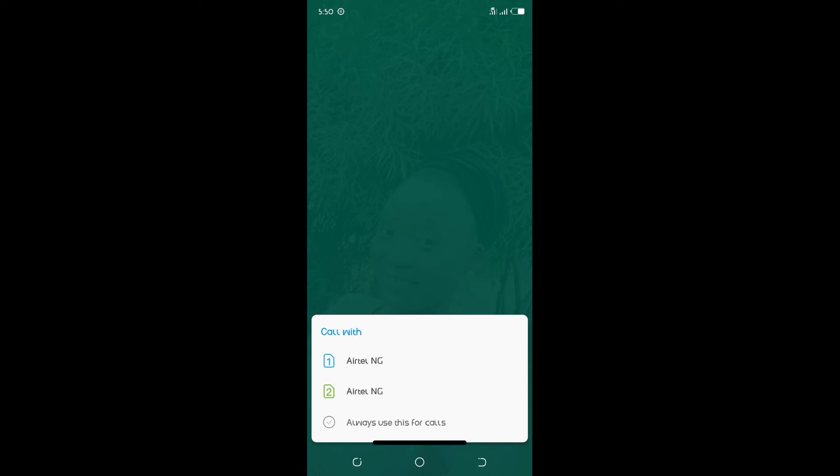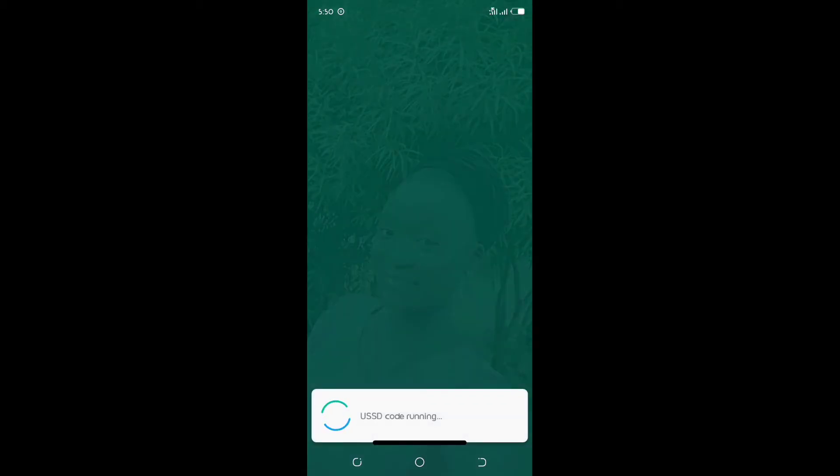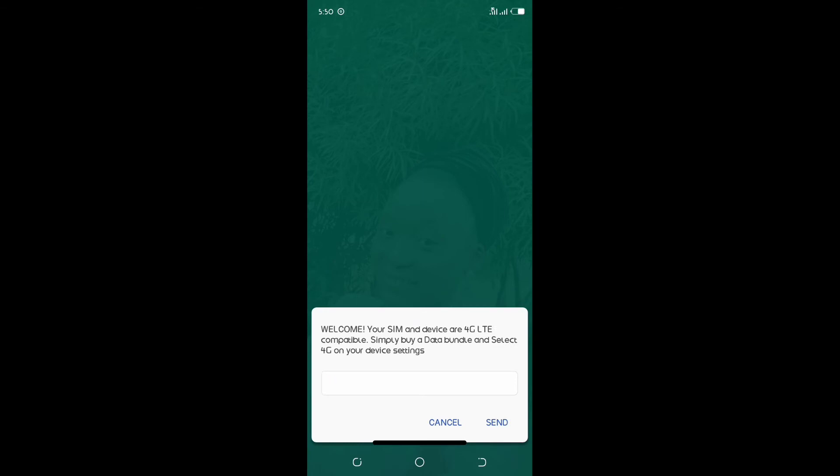Welcome, your device is 4G LTE compatible. Simply buy a data bundle and select 4G on your device settings. Fantastic! This phone is really supporting 4G network. Thank you and God bless.